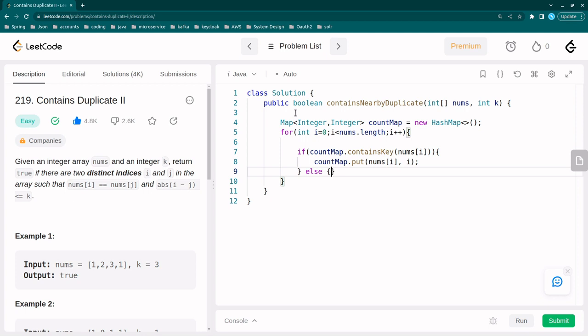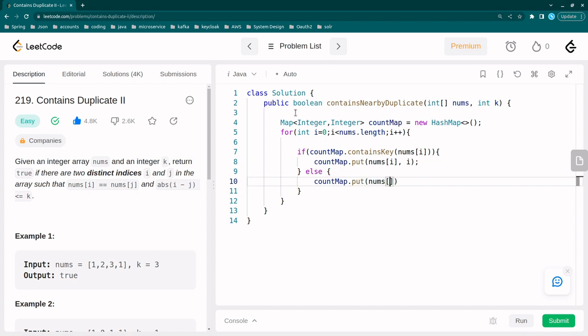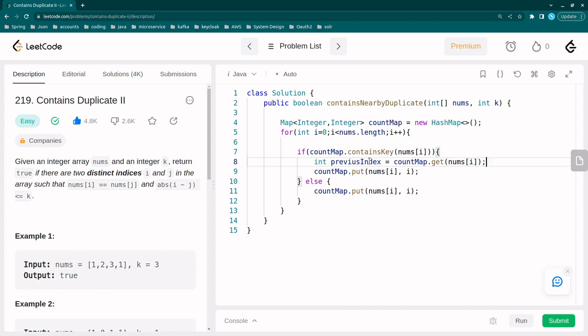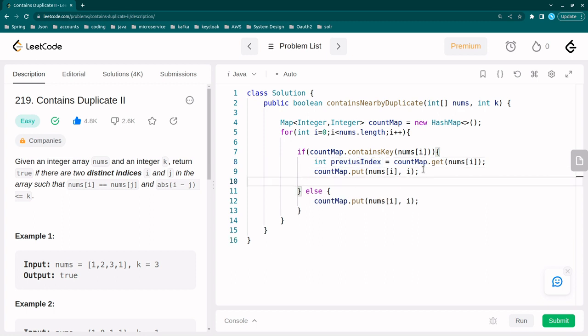Now here, first as we need to get the differences of integers, previous index is equal to countMap.get(nums[i]). So through this we will get the previous index and here we will add the latest again.